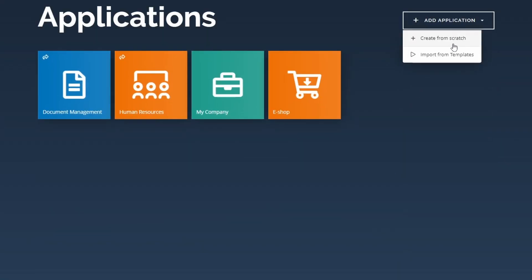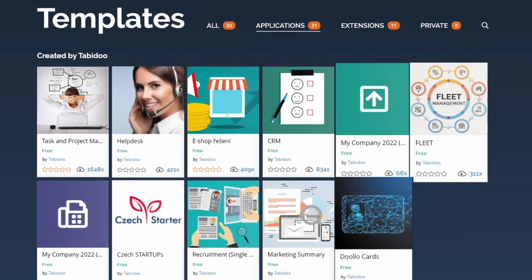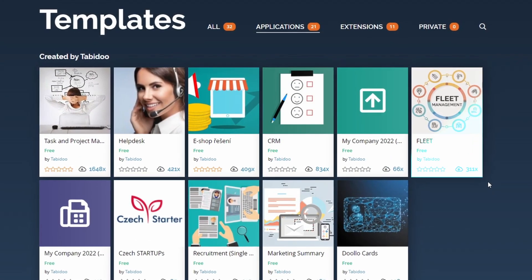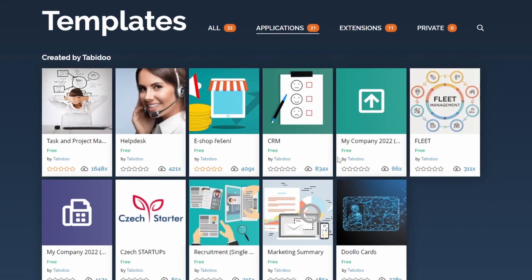With a few clicks, you can create your own application or download our pre-made templates for CRM, fleet management, and much more.